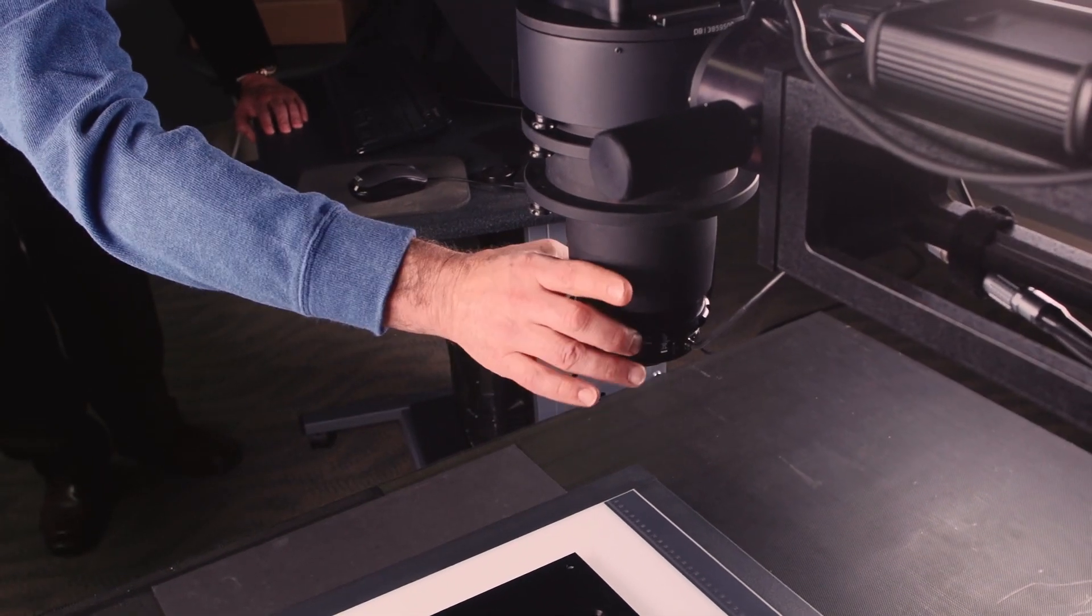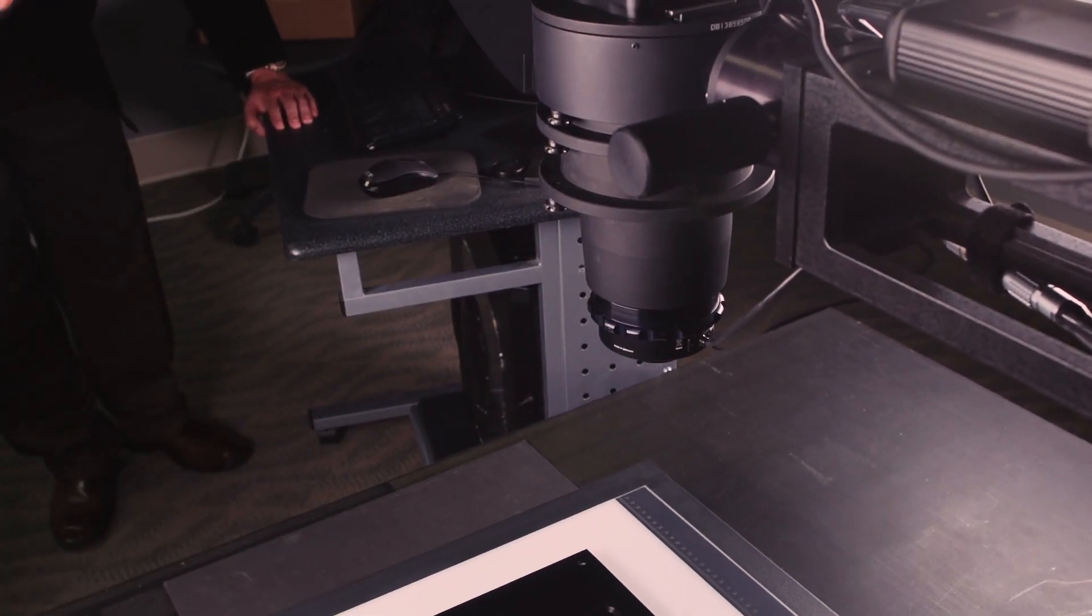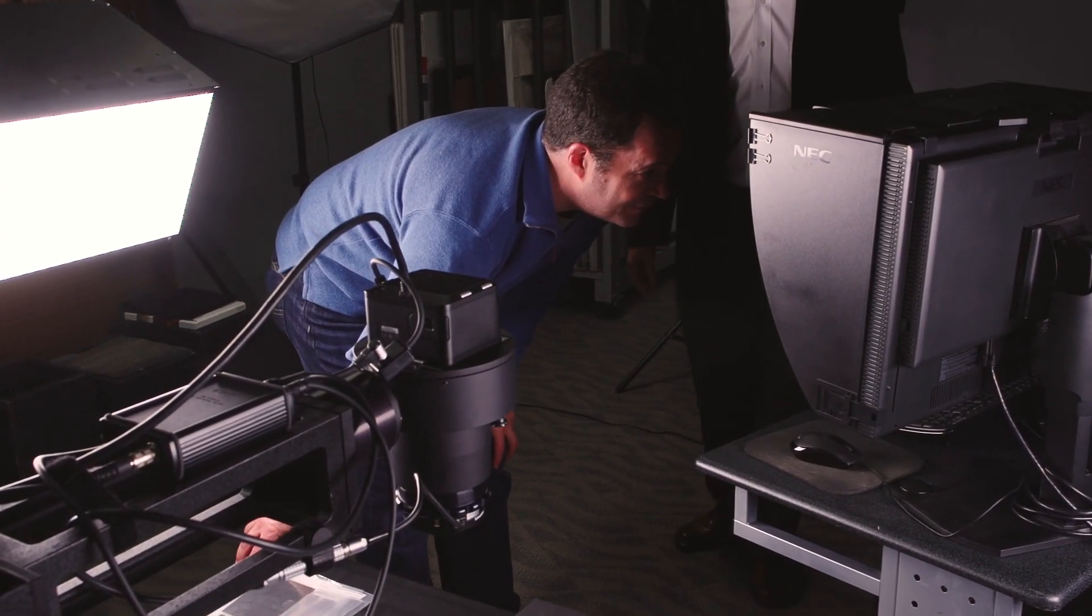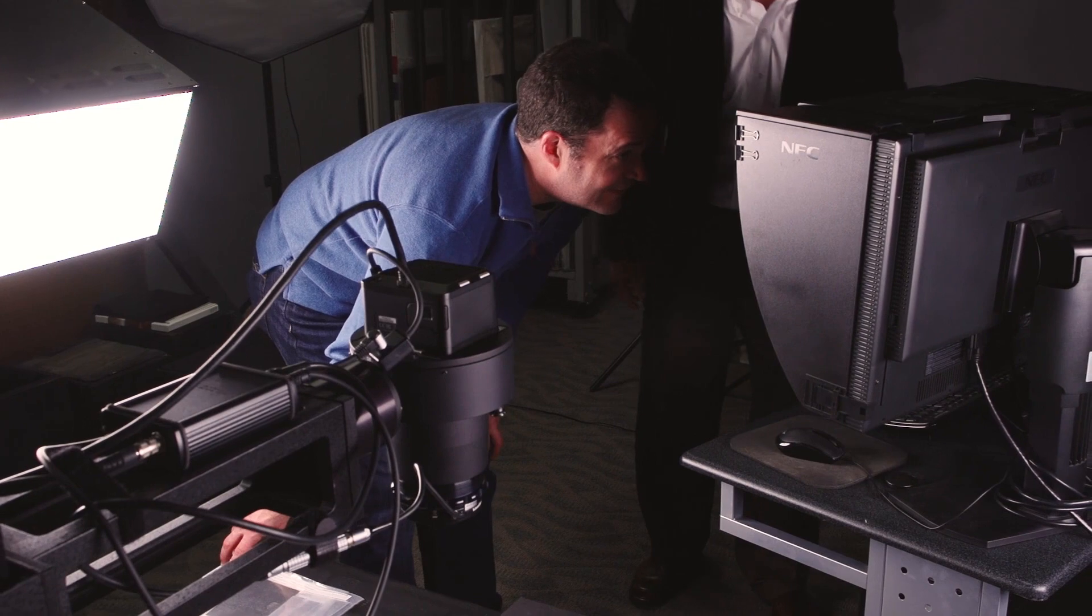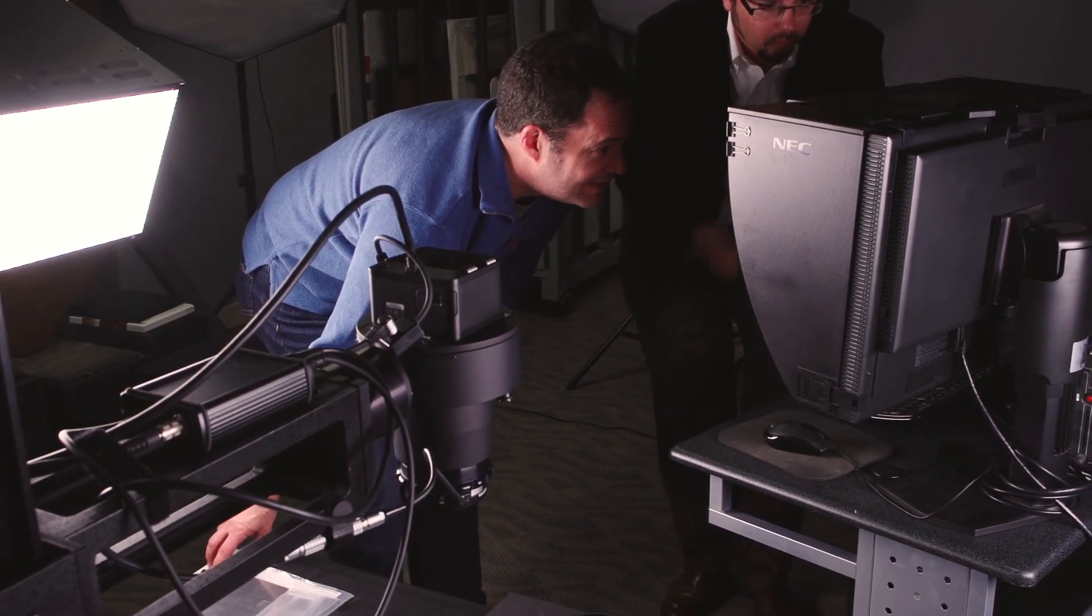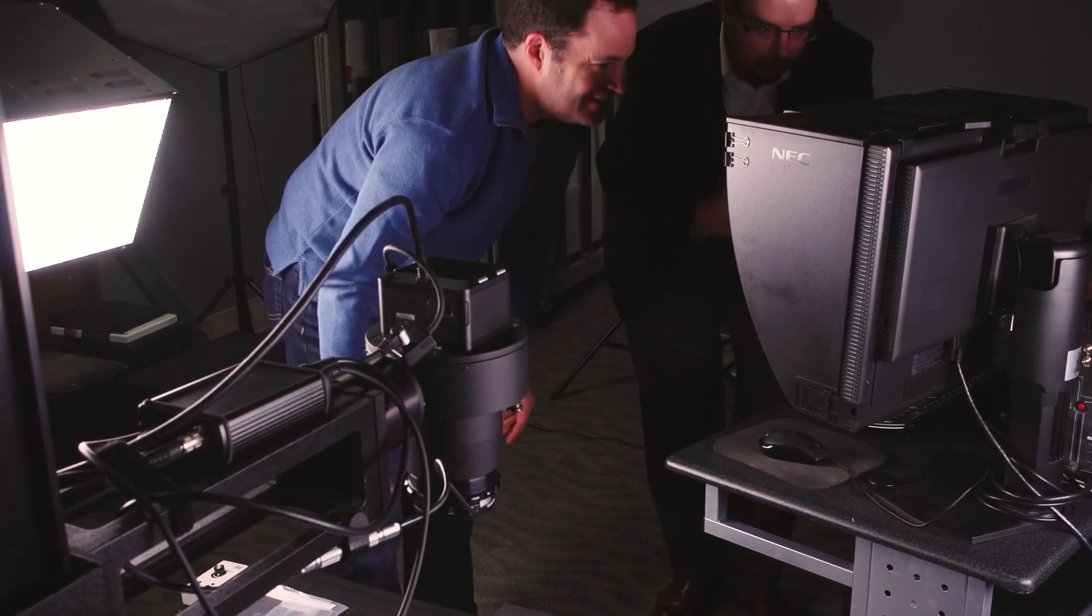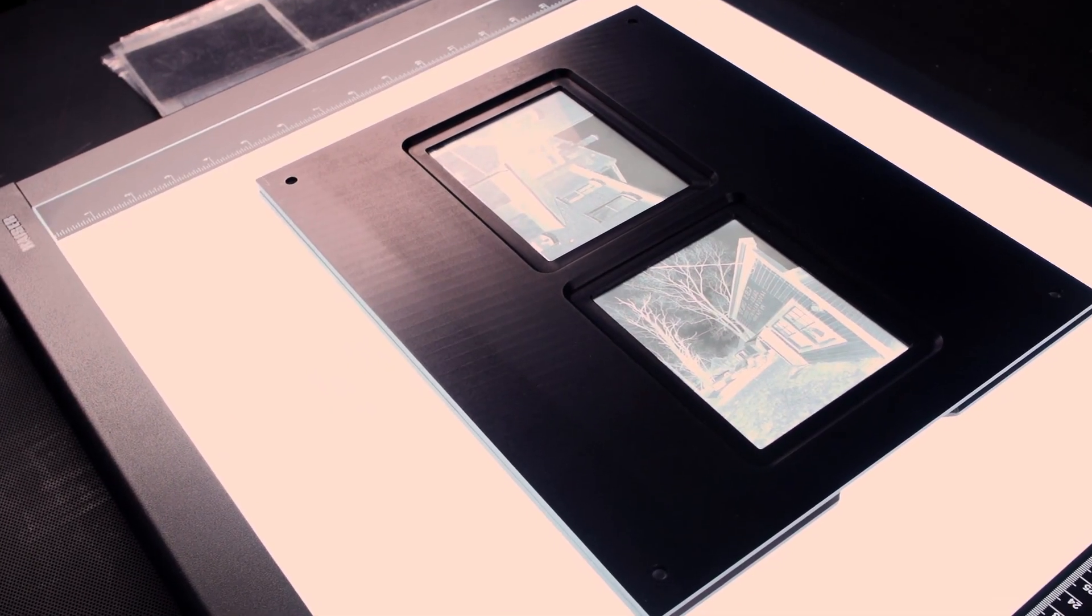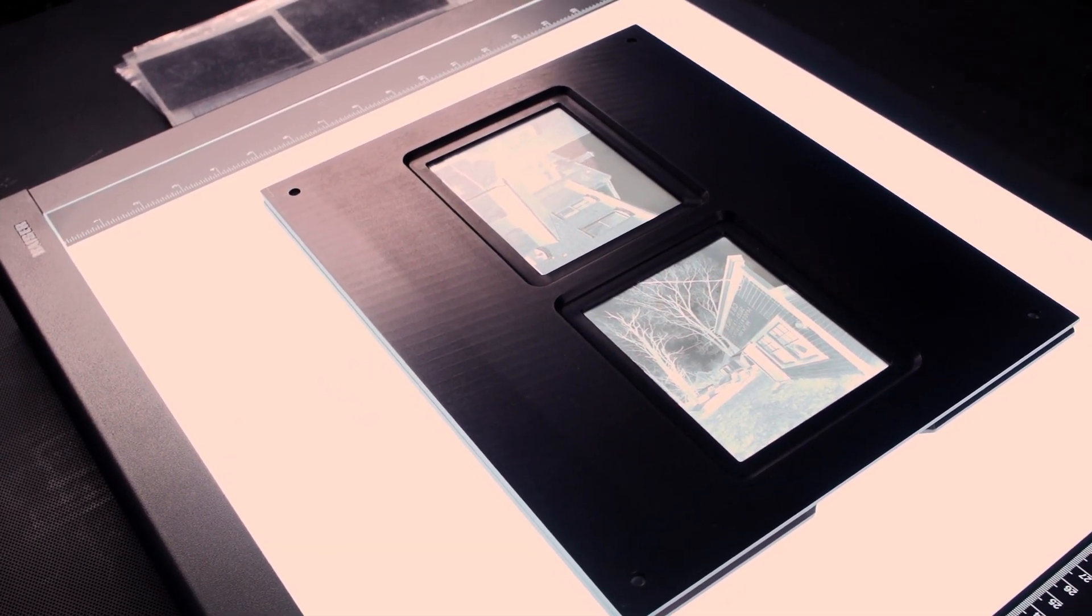Having a partner like Digital Transitions is critical for us. When you do mass digitization, something is always going to go not as it exactly should, and we need to know that the folks that we bought it from, when something goes wrong, I can pick up the phone and get help when we need it.